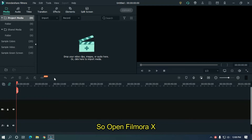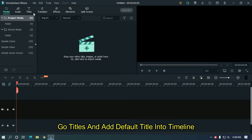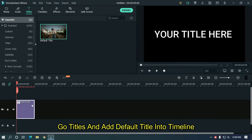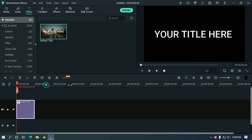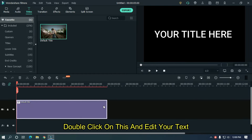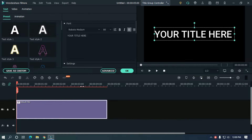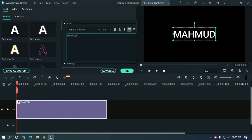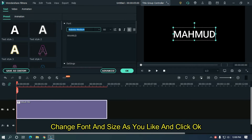Open FilmoraX. Go to Titles and add a default title into the timeline. Double click on it and edit your text. Change the font and size as you like and click OK.